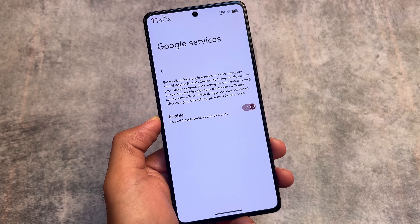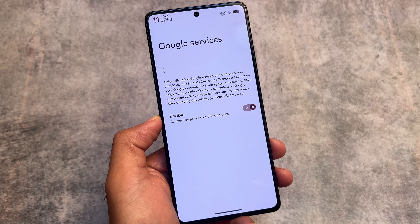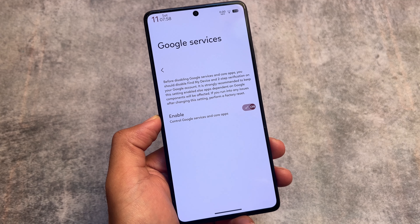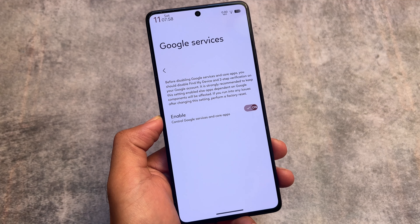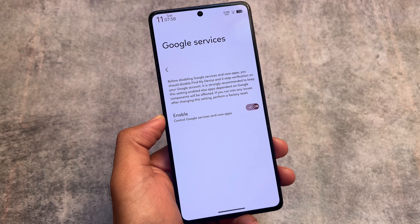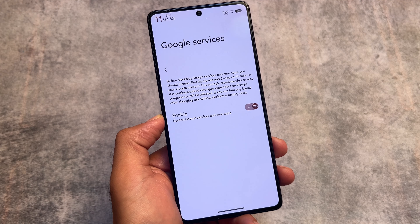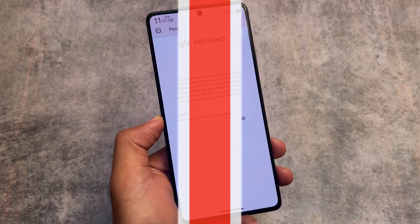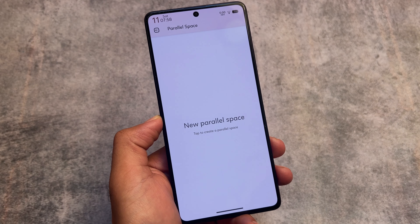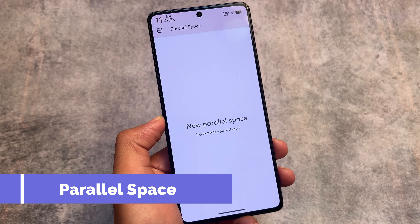There's also a Google Services option which you can disable. If your device has Google Play Services enabled, you can disable and remove all Google Play Services, including core Google apps. Even Find My Device will likely be turned off, though I'm not exactly sure about Google Play Store specifically.